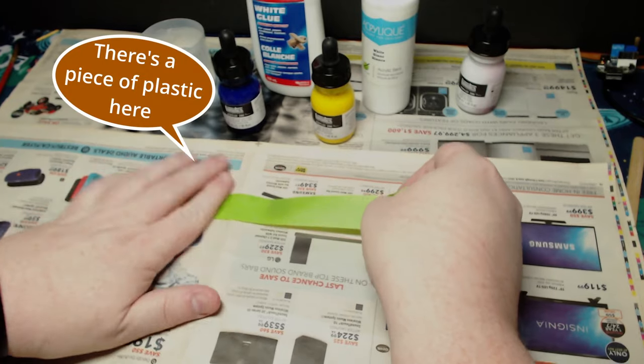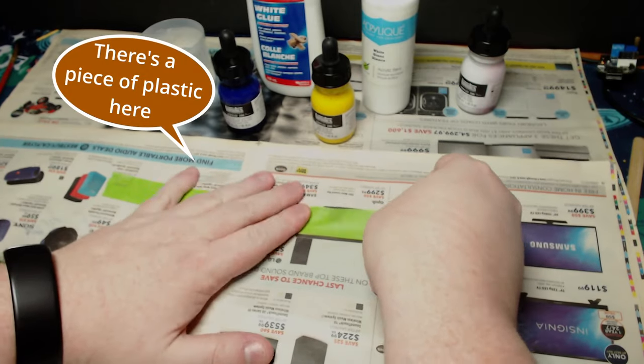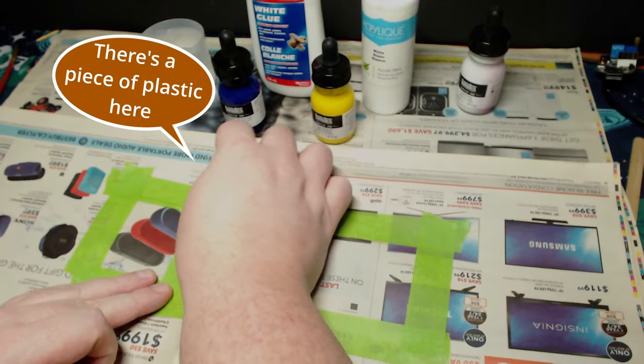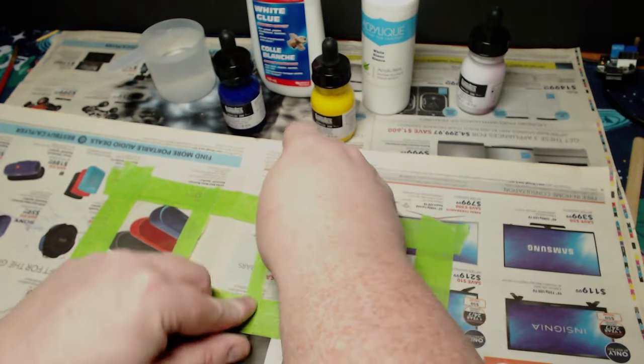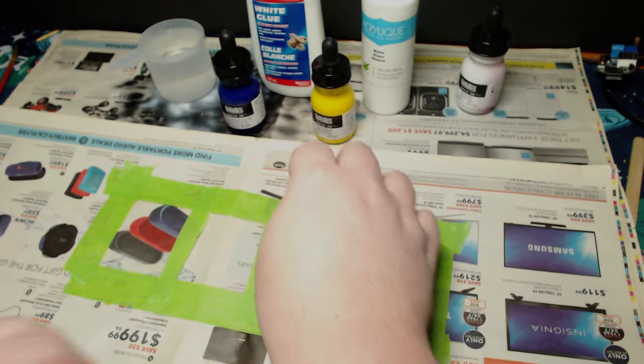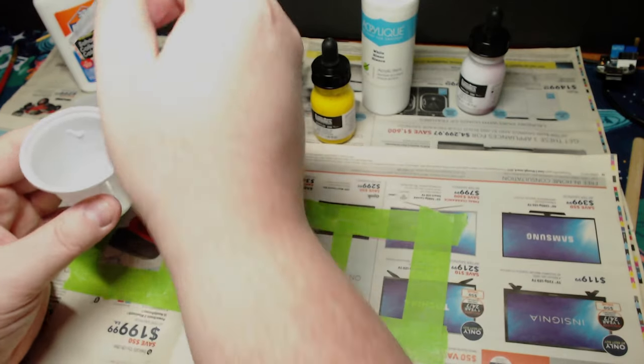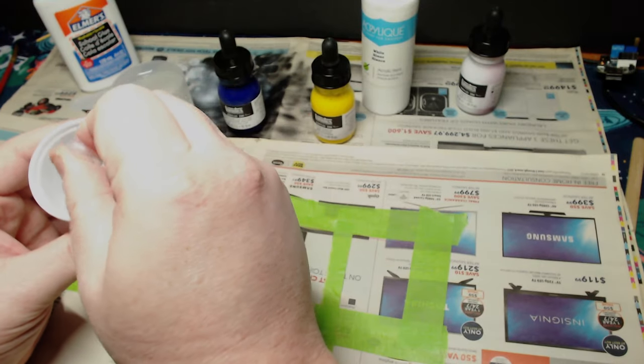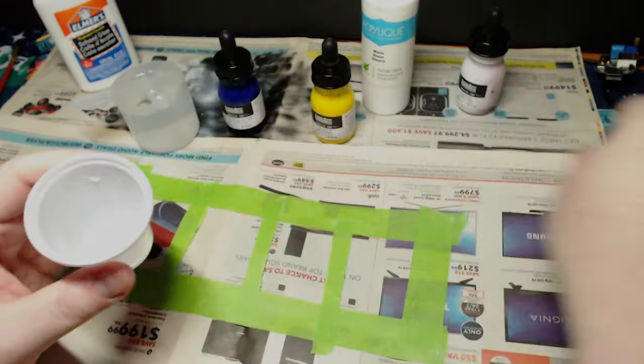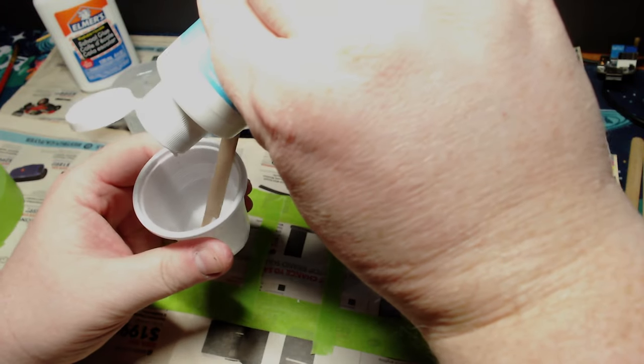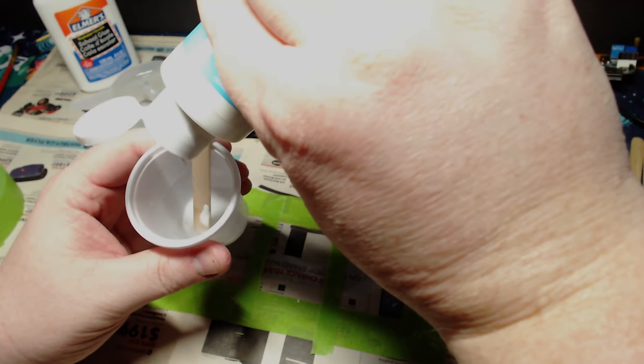It might have been because I had to switch the brand of glue, or I didn't get the ratios of ingredients just right. But something just didn't work here, and it just ended up as a giant useless mess.